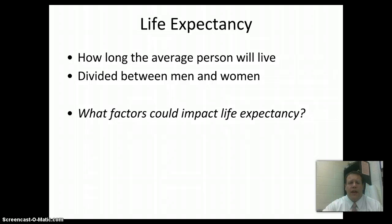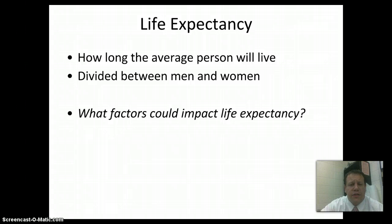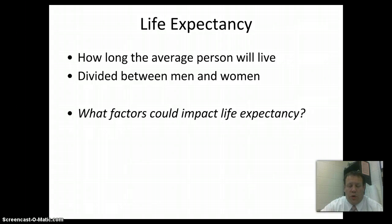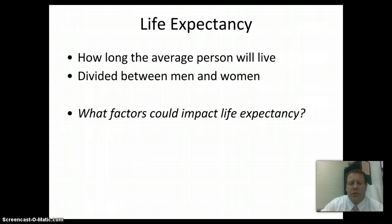Another thing to look at is life expectancy — just how long does the average person usually live in a country? They always have numbers divided between men and women for this. You can see what the difference is and maybe why those differences exist. In a lot of countries, at least in the United States, women live longer than men. There are different theories and ideas as to why that happens. We'll talk about what factors might impact life expectancy more in class.